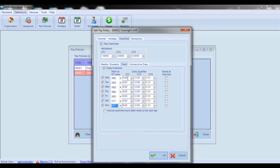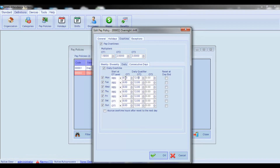Default values for Overtime 1 and Overtime 2 are 8 and 12 hours respectively. With the default configuration, on a daily basis hours worked over 8 hours will be paid at Overtime 1 rate and hours worked over 12 hours at Overtime 2 rate. For example, if an employee works 15 hours, the first 8 hours are paid at regular rate, then 4 hours at Overtime 1 rate, and then 3 hours at Overtime 2 rate.